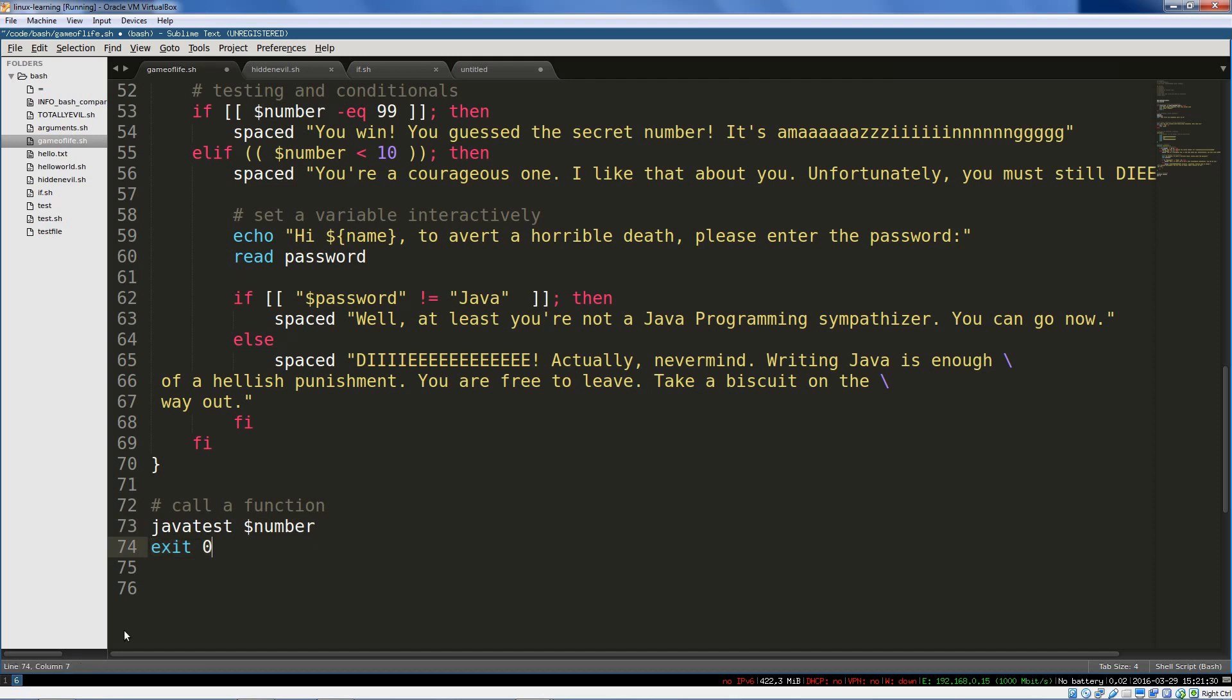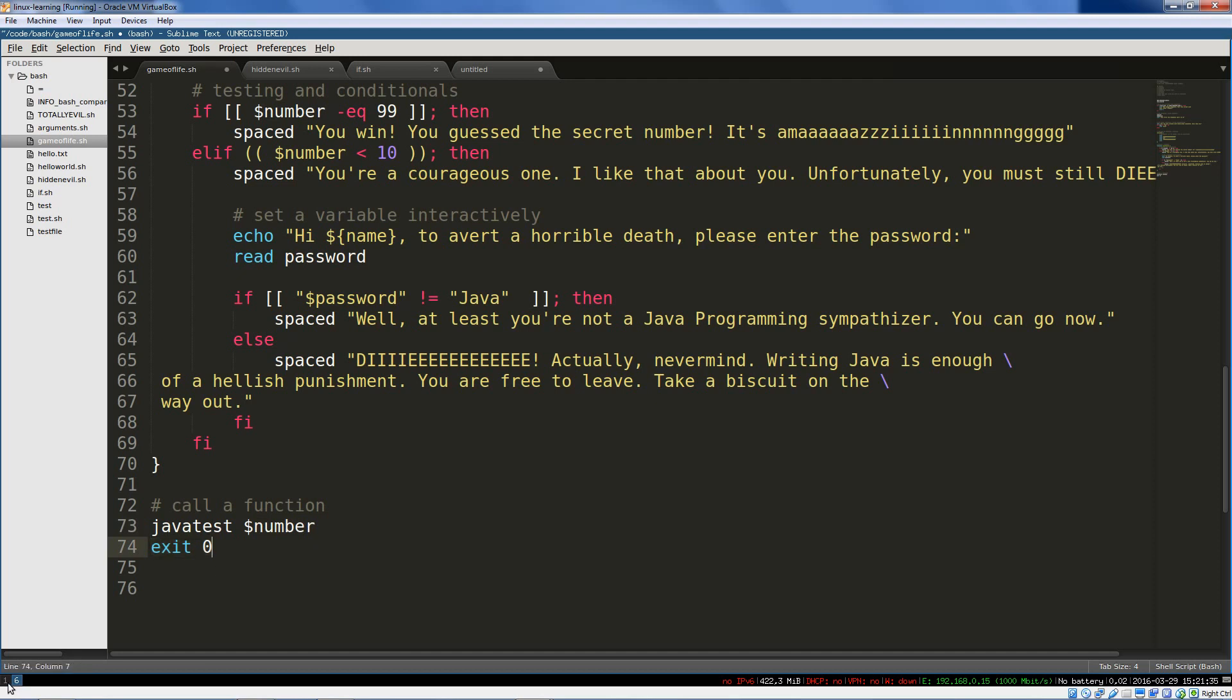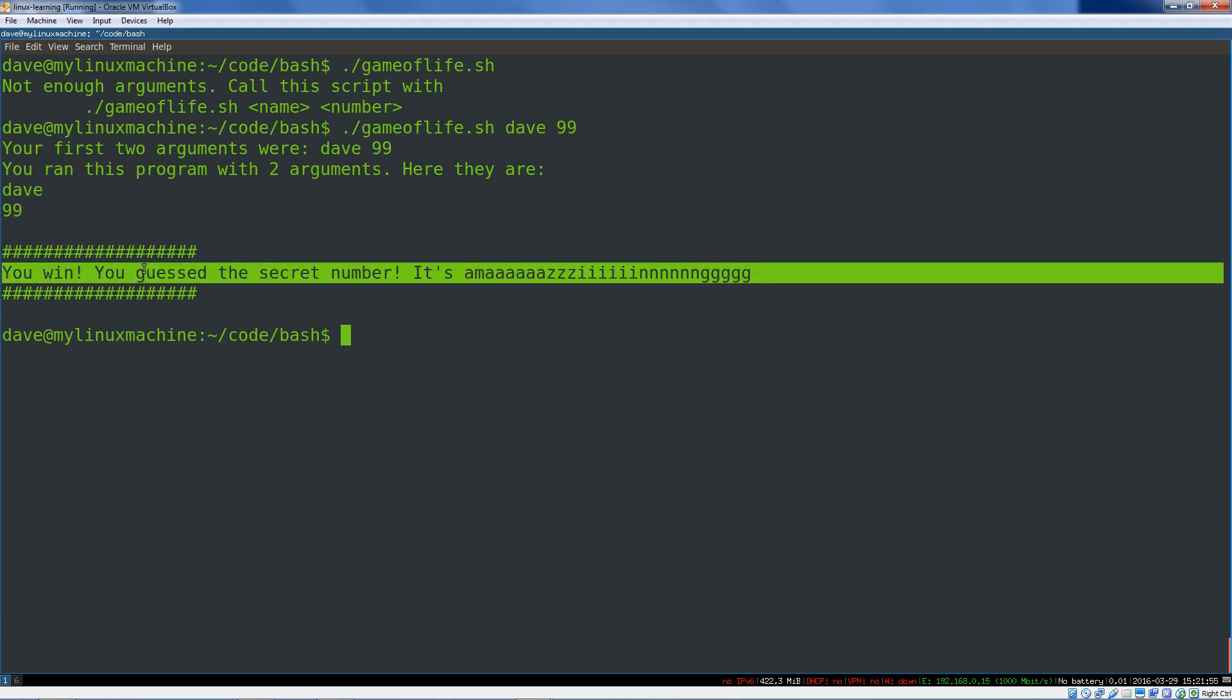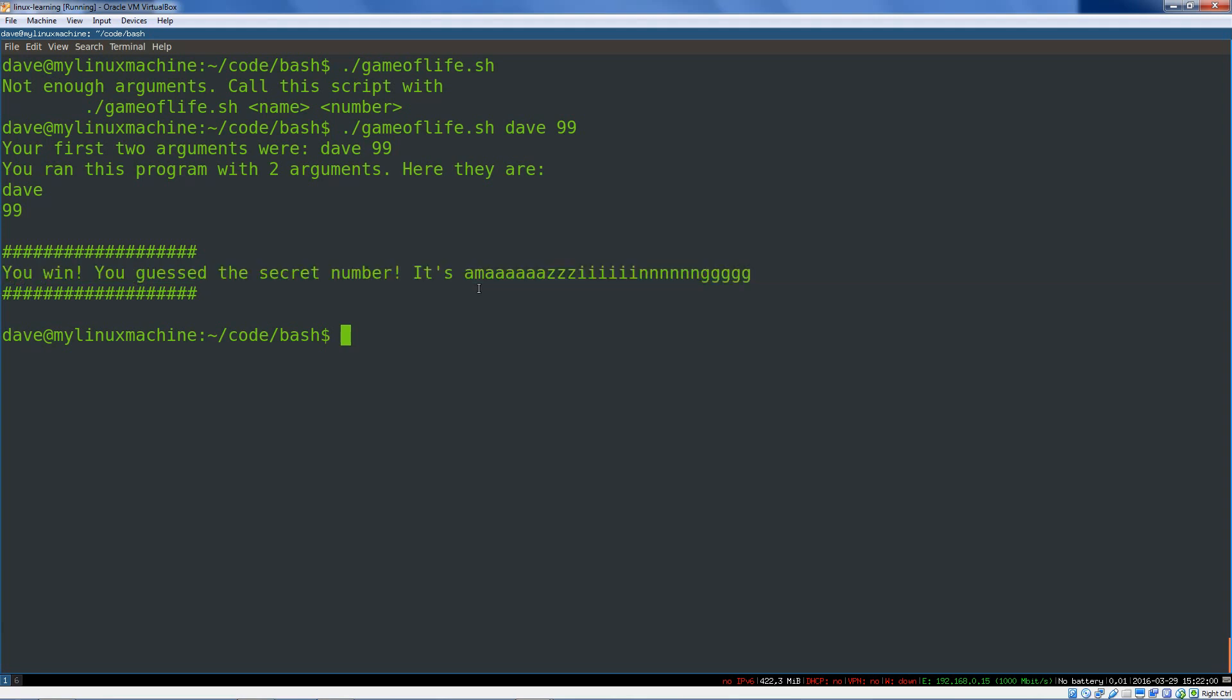Let's run this baby a couple times. So name, we'll say Dave, and the number, we will say 99. Let's check that win. So our first two arguments were Dave and 99. You ran it with two arguments. Here they are, Dave and 99. This jumped into the Java test function. We actually win because we guessed that number.